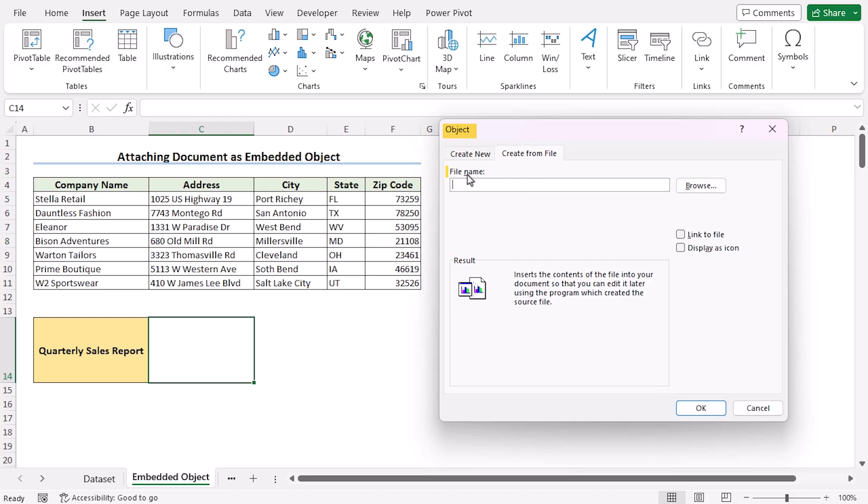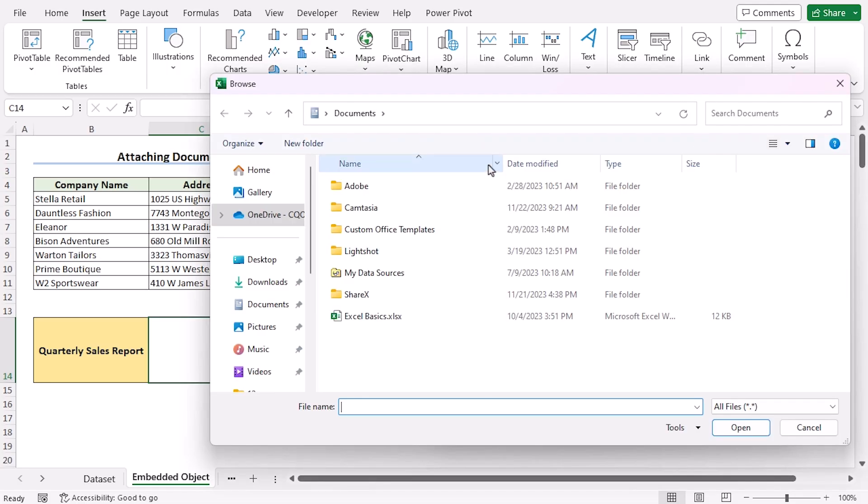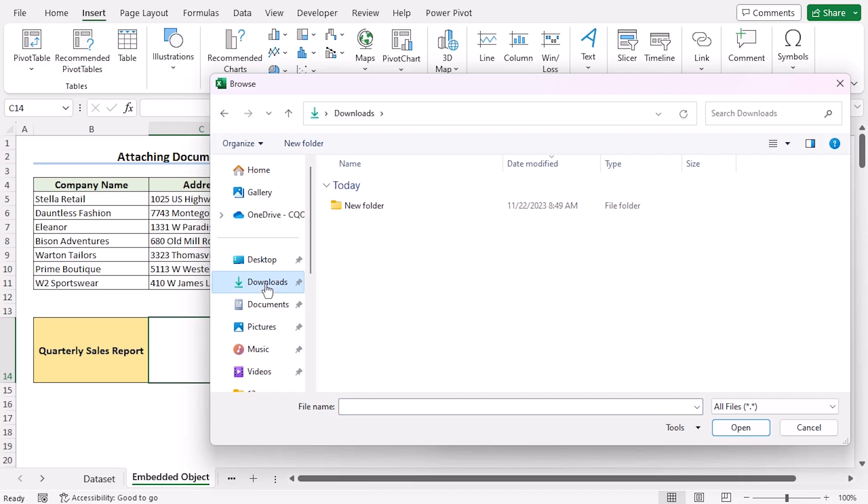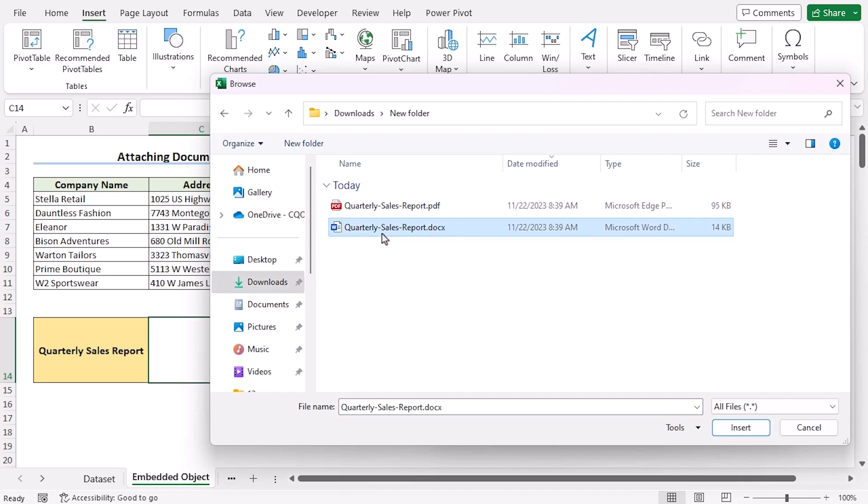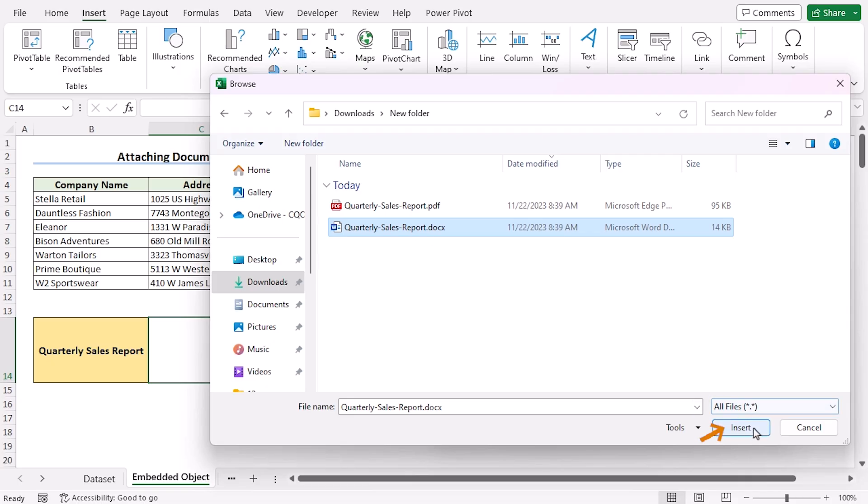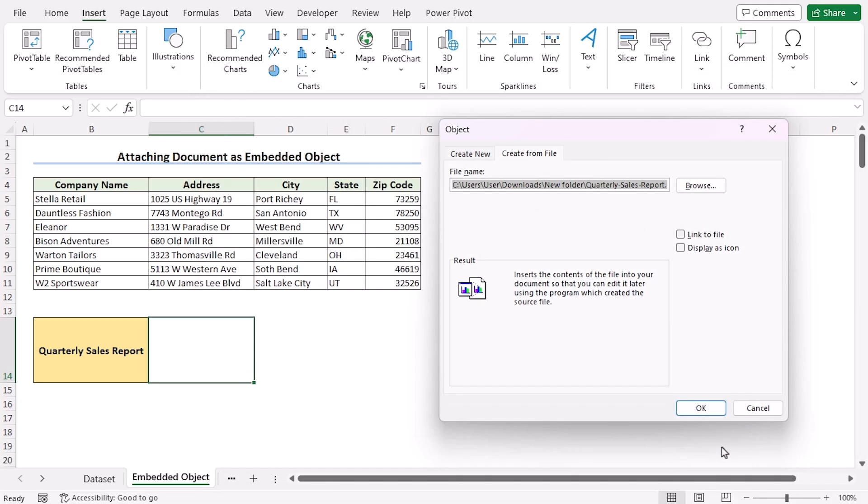We'll go to the file name and select Browse. Here we need to navigate to the folder that contains the document. In my case, I'll go to Downloads, New Folder, and we'll select the Quarterly Sales Report document. Click Insert. Now you have attached the file here.